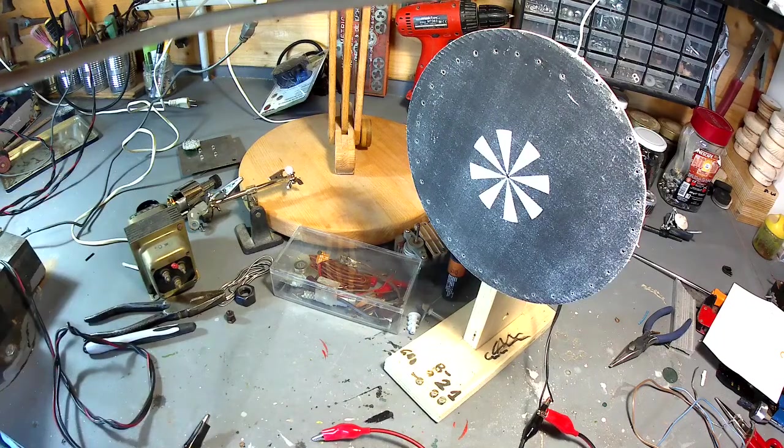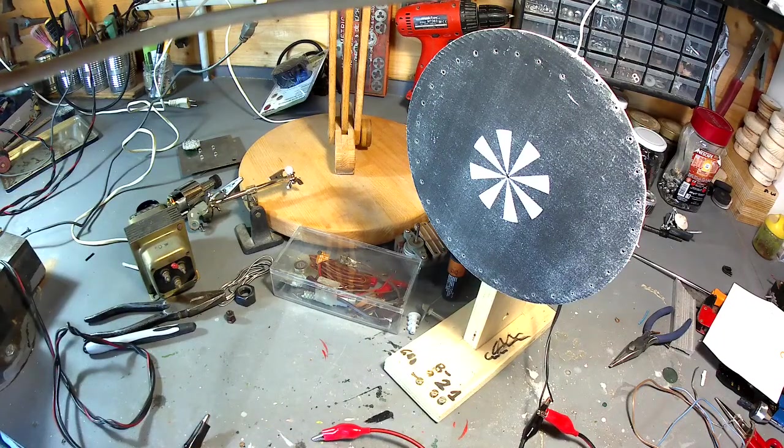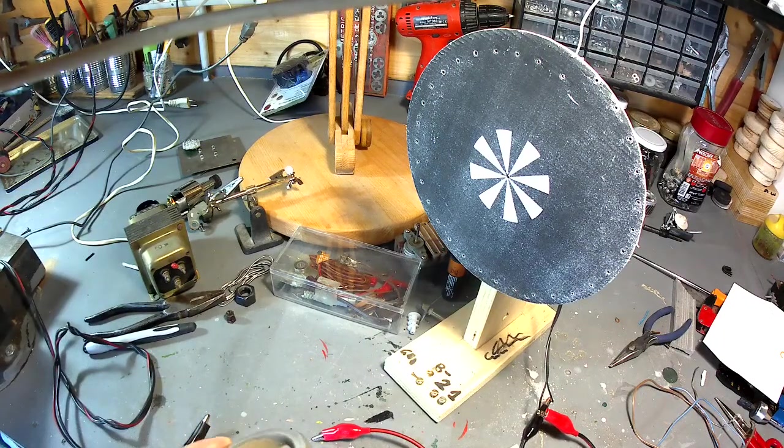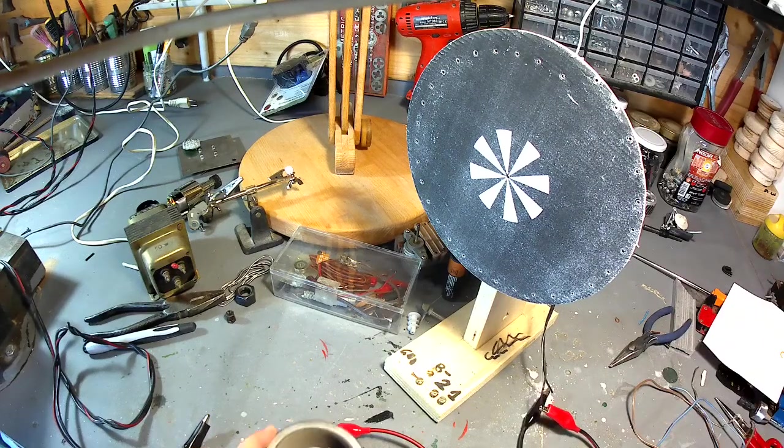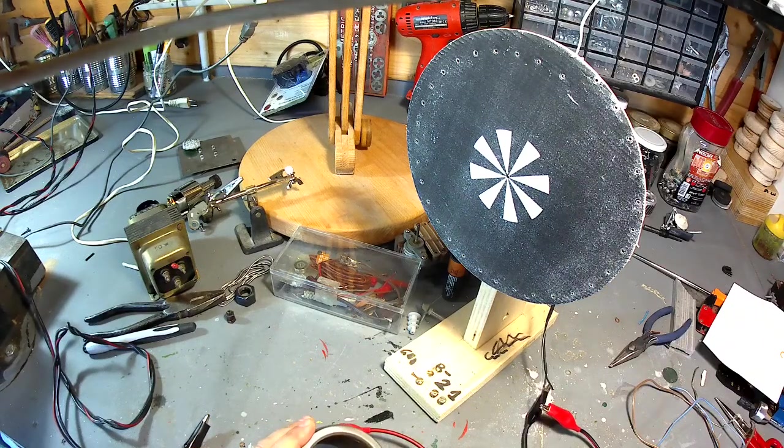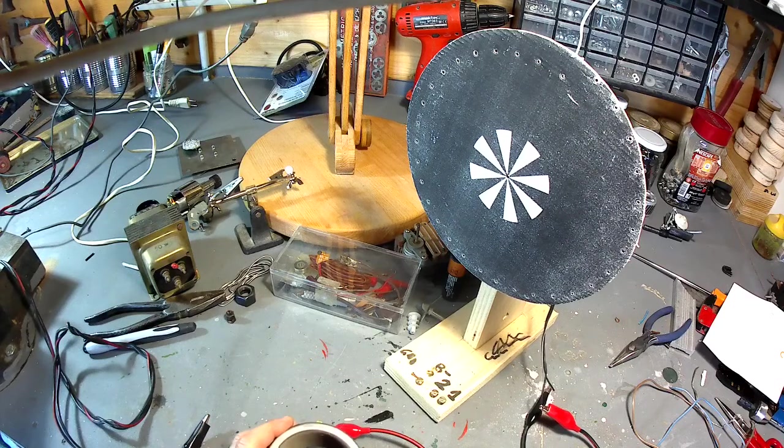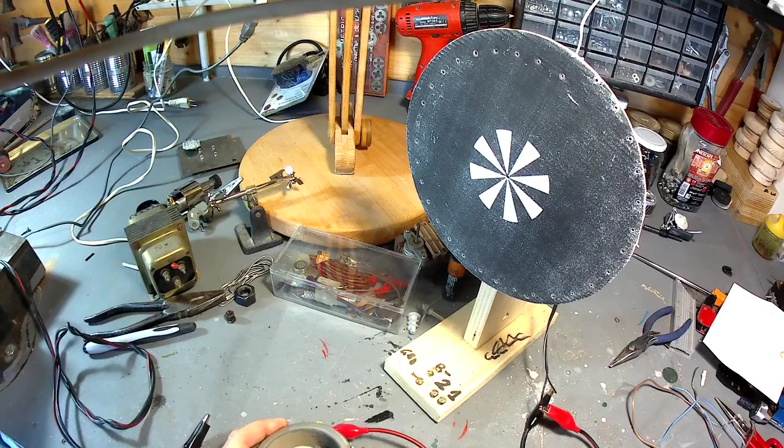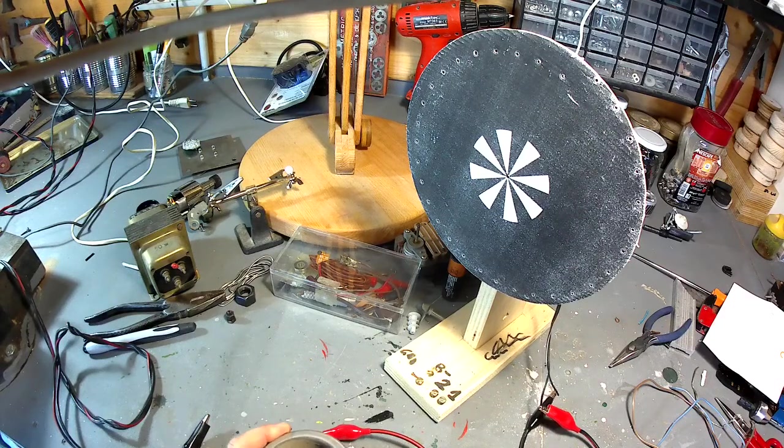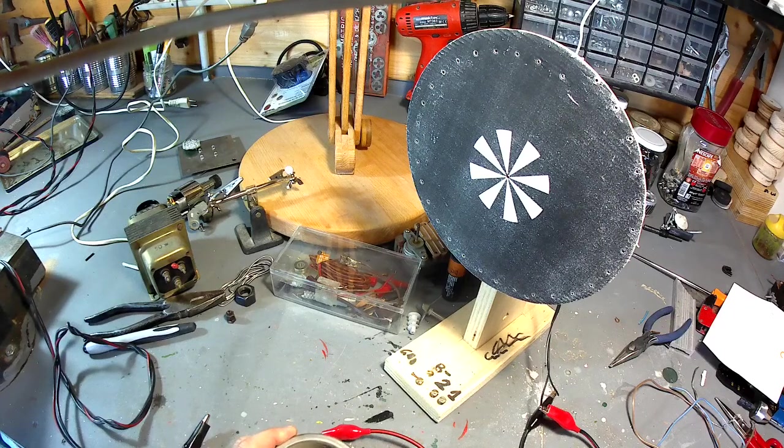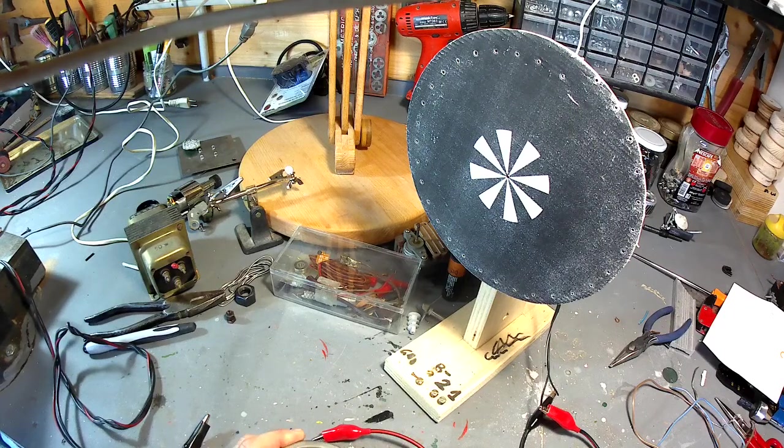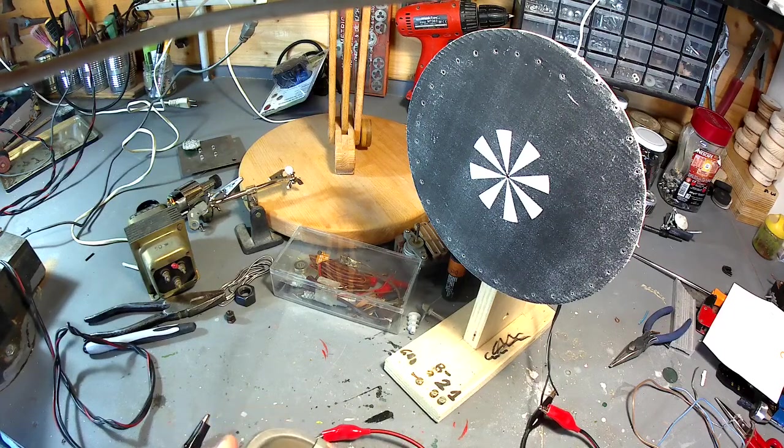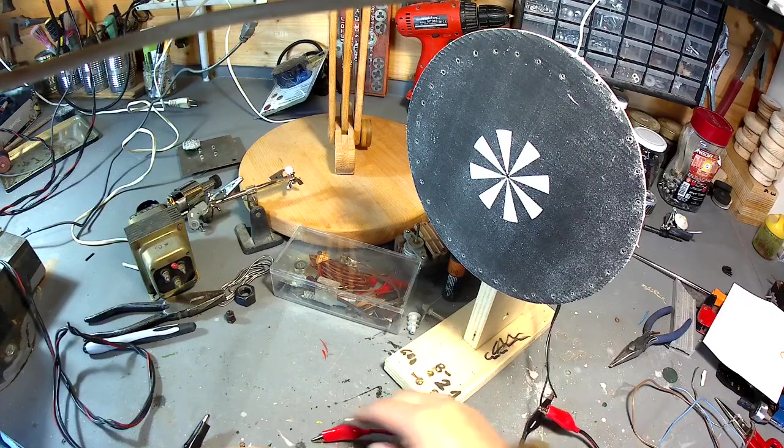Lui, nel suo prototipo, e anche successivamente, visto che non c'erano motori asincroni affidabili, anche perché non c'era una rete elettrica affidabile, lui utilizzò i motori a corrente continua, e noi utilizzeremo un motore a corrente continua.